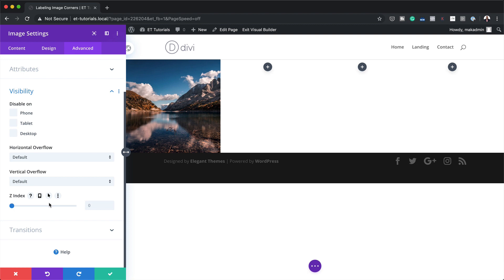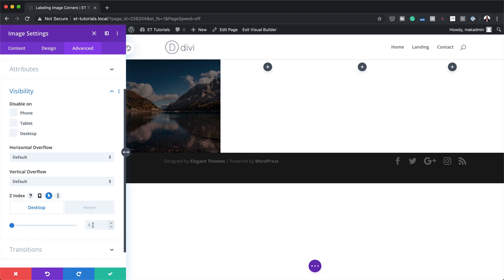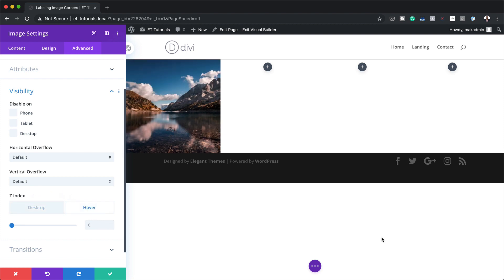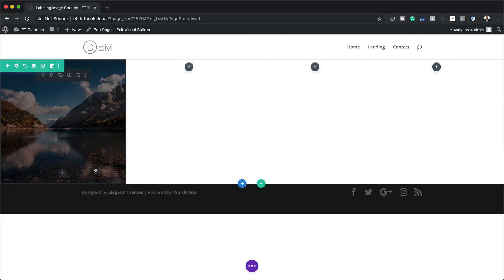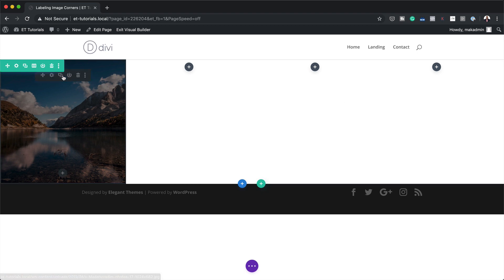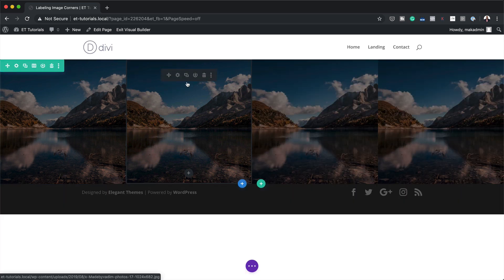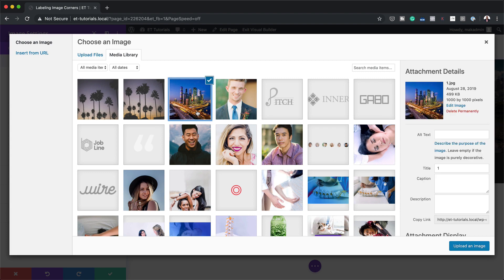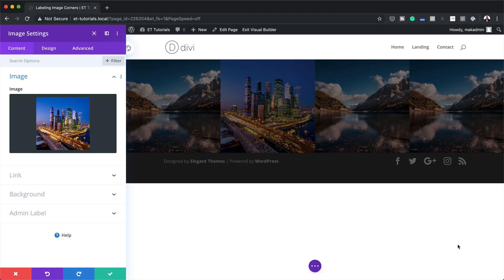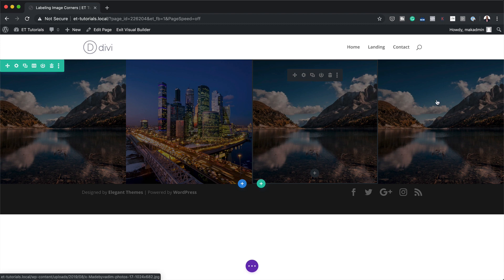Next I'll go to Advanced > Visibility and set the z-index to 0 on the normal state. On the hover state the z-index needs to be set to 100. I'll save. To save time, I'll duplicate the image module across the other three columns and drag each one into position. Now that all images are placed, I'll go into each module's settings and change the images — clicking Upload and saving for each column.